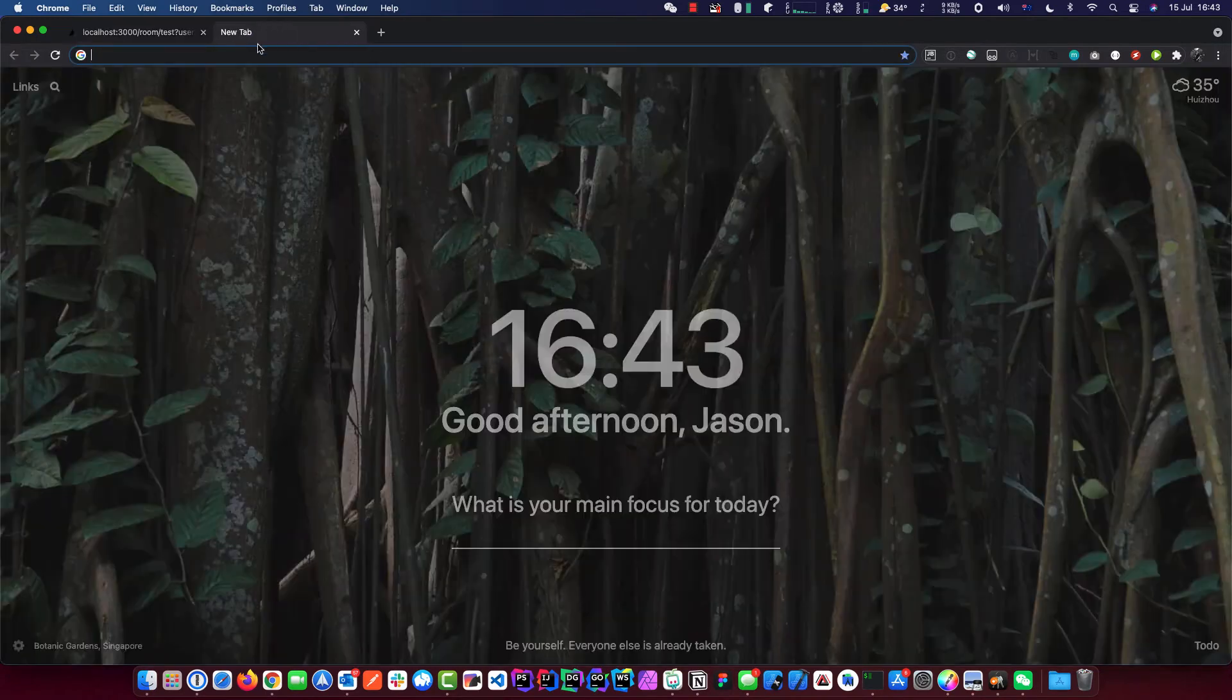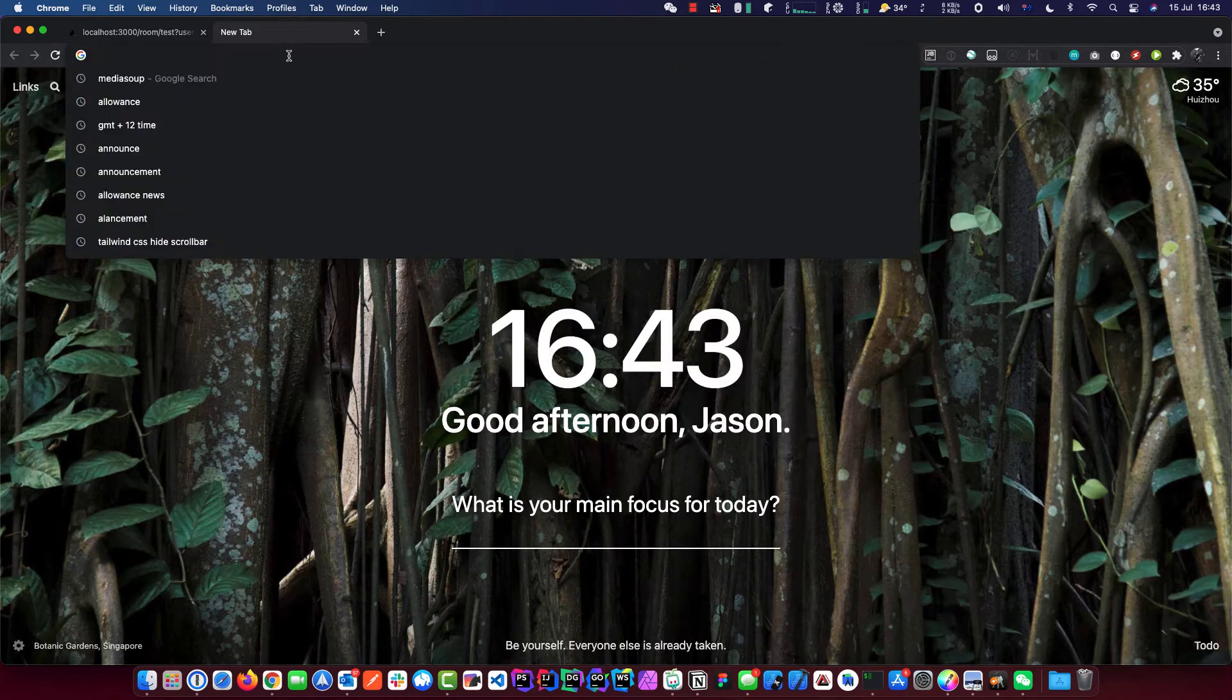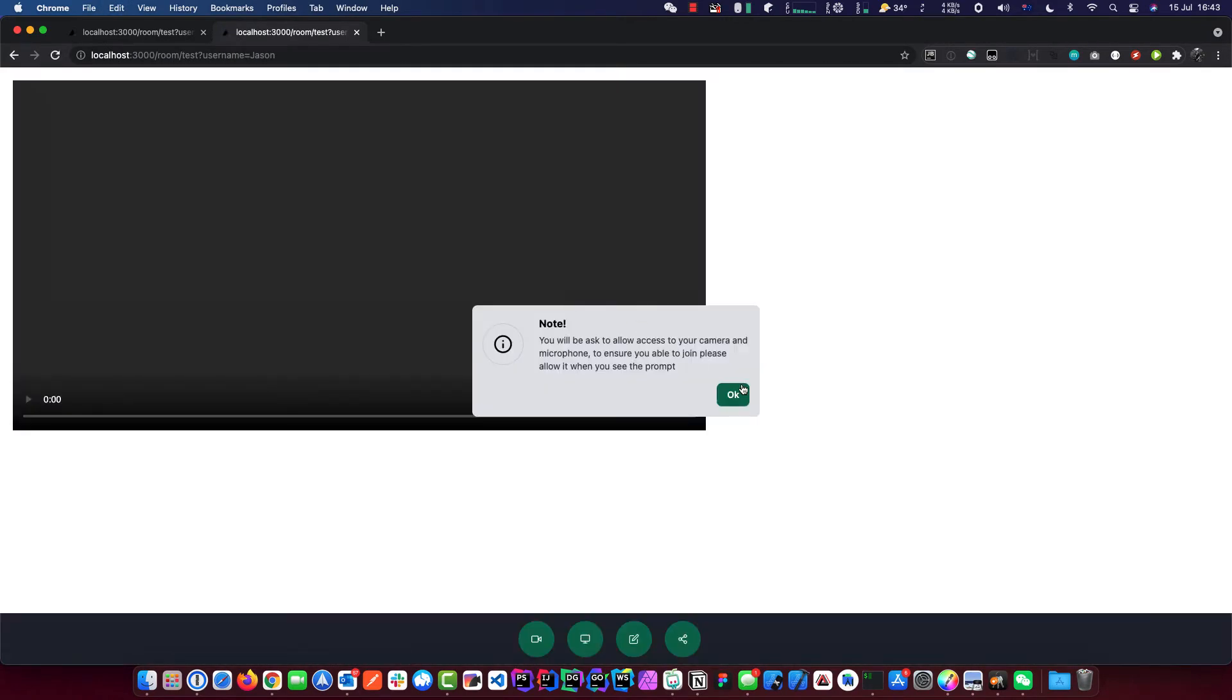That's the first peer. Let's grab another one, and we can do this by sharing the link with this button here. We push that and that will give you the URL of the room. We just push copy, close that, and go to the second one. We paste that in, and here we go. We join this room.